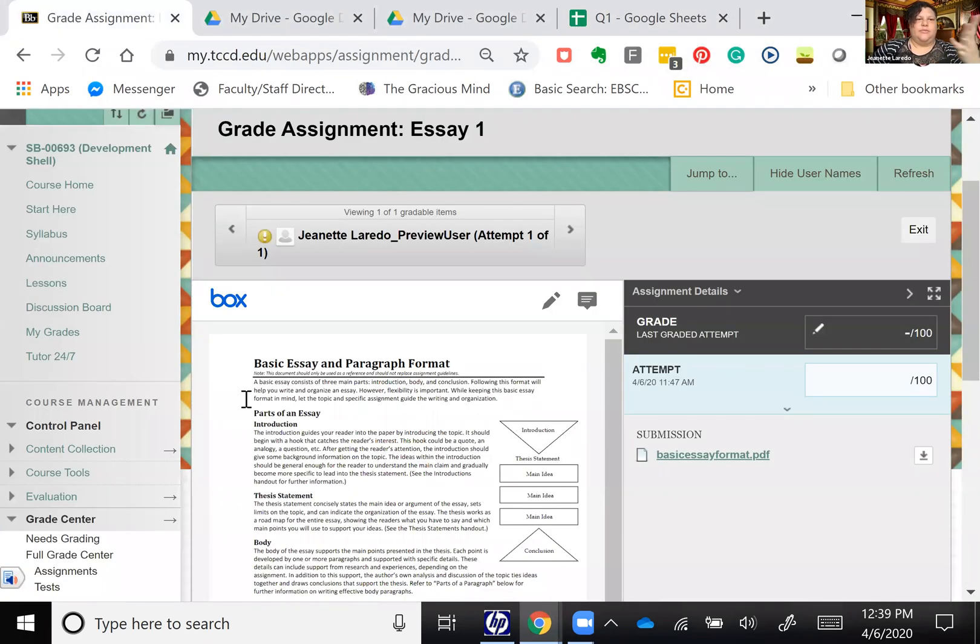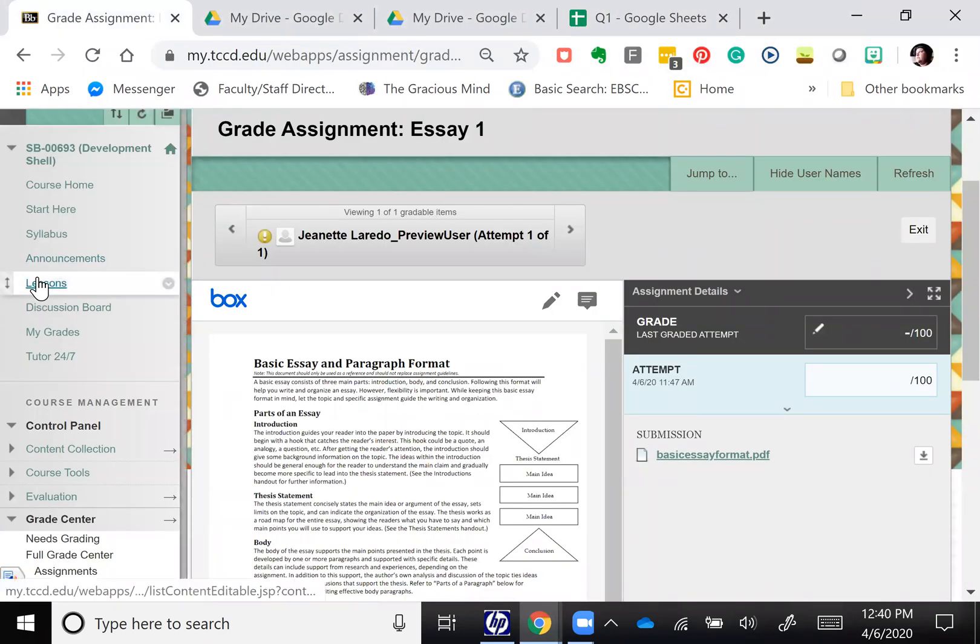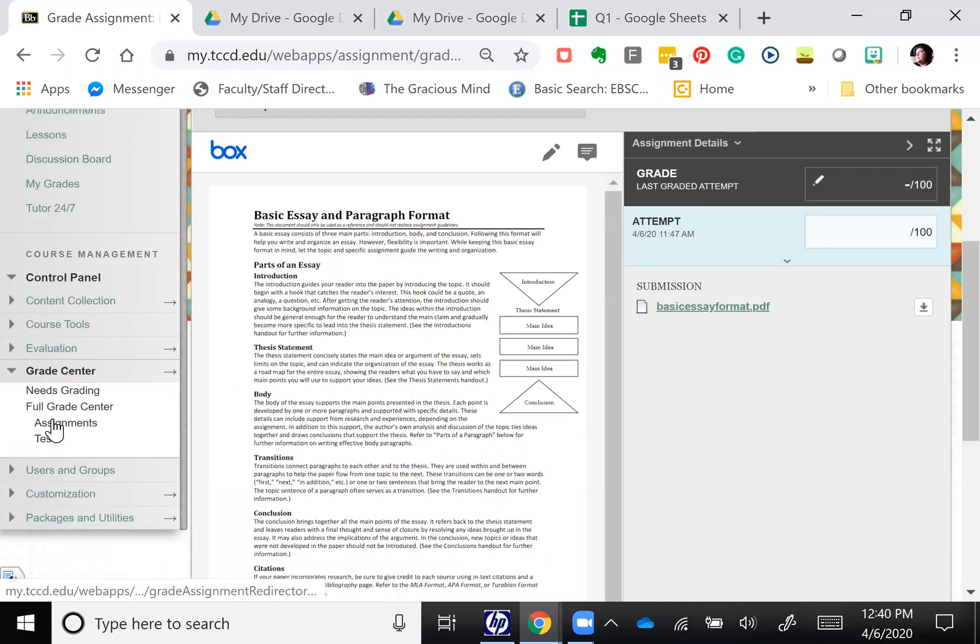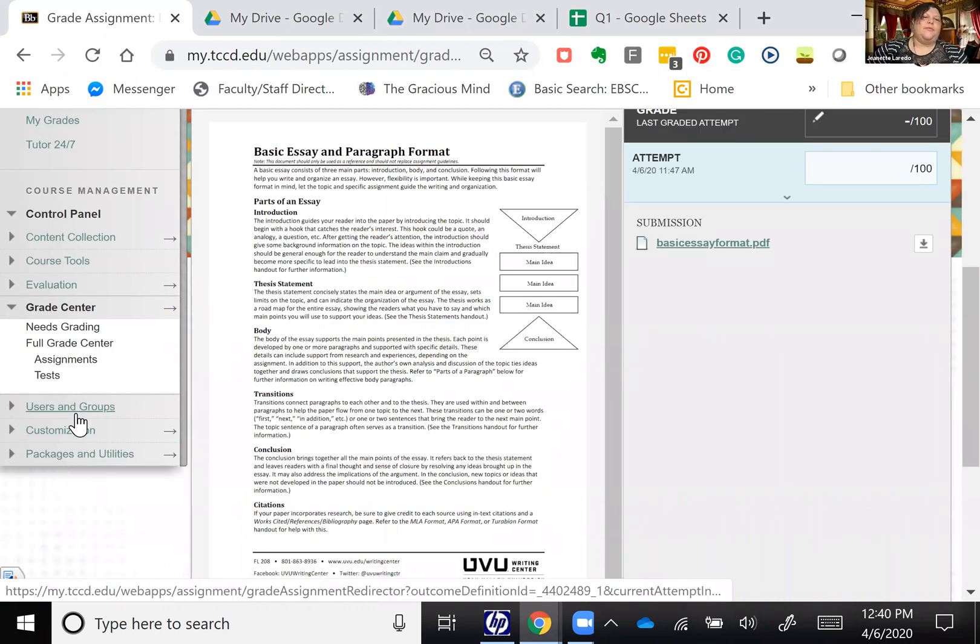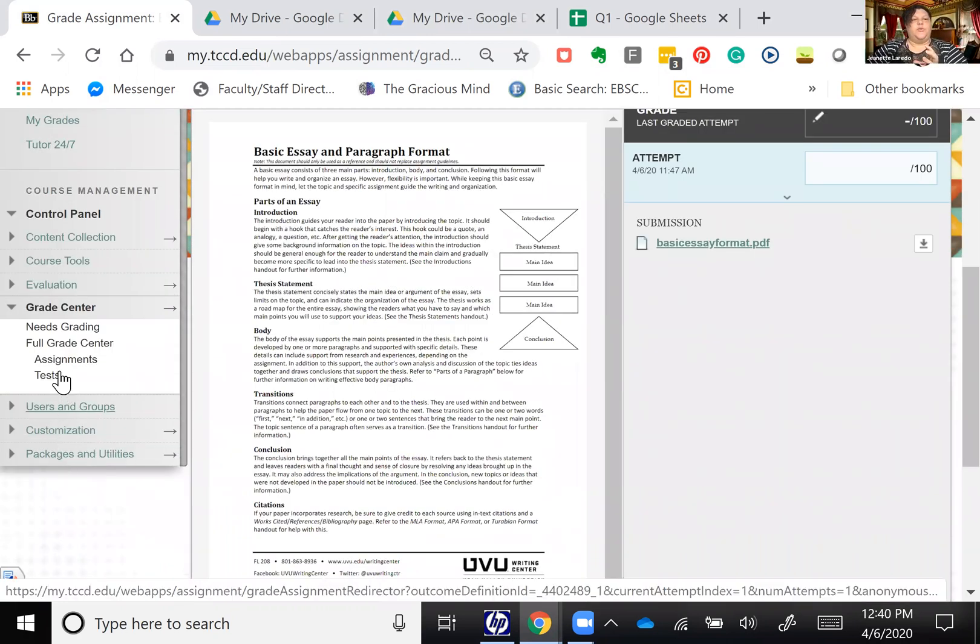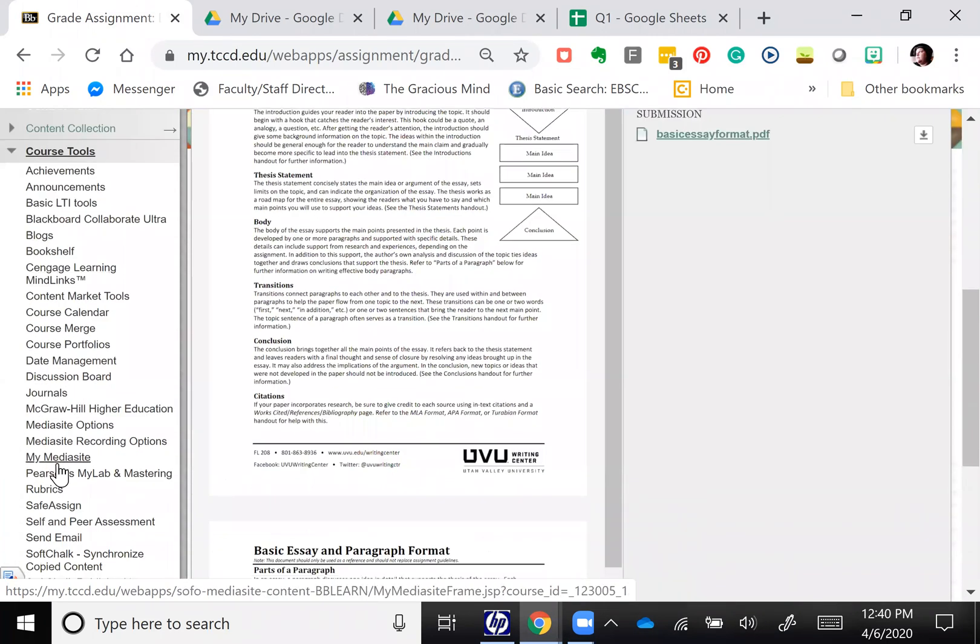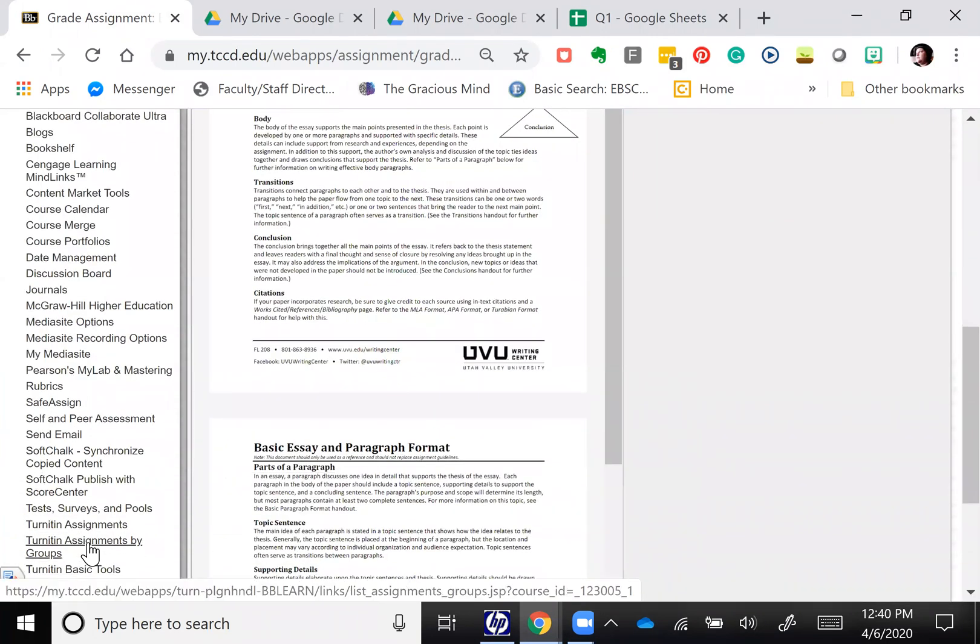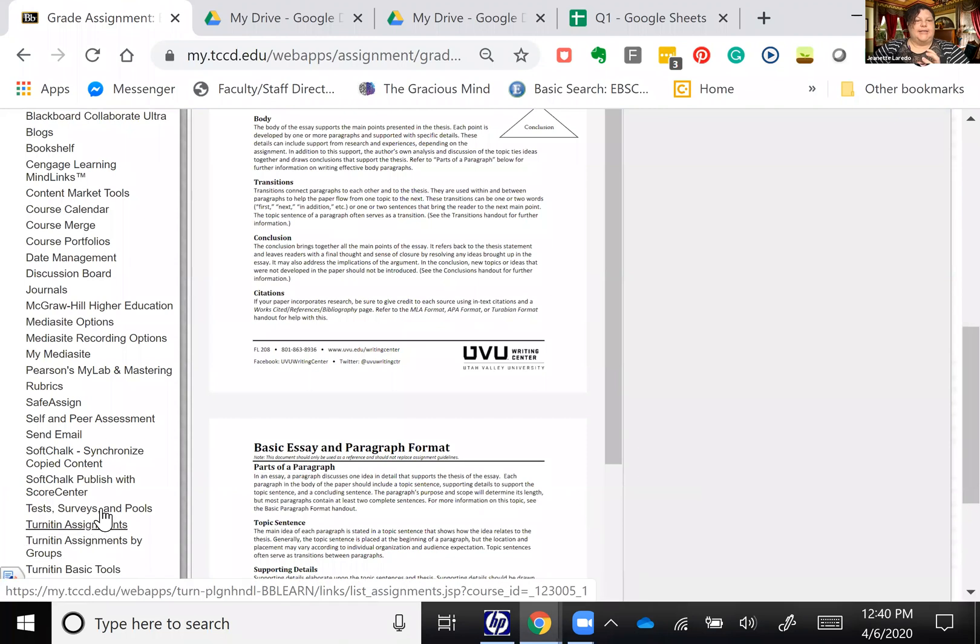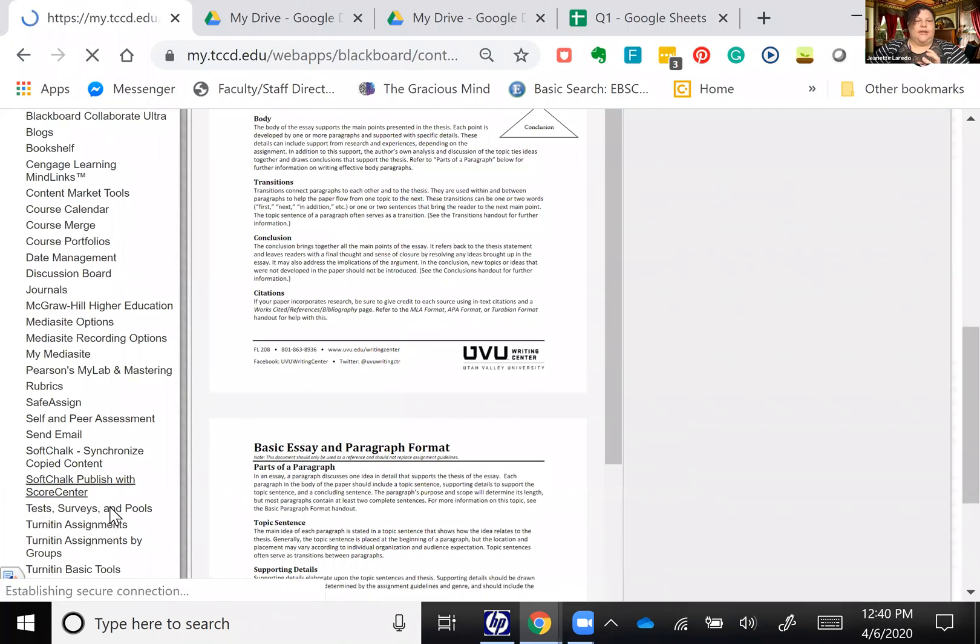But let's go to essentially to a course in Blackboard. So in your Blackboard after you've done that, you want to go to course tools, and then tests, surveys.